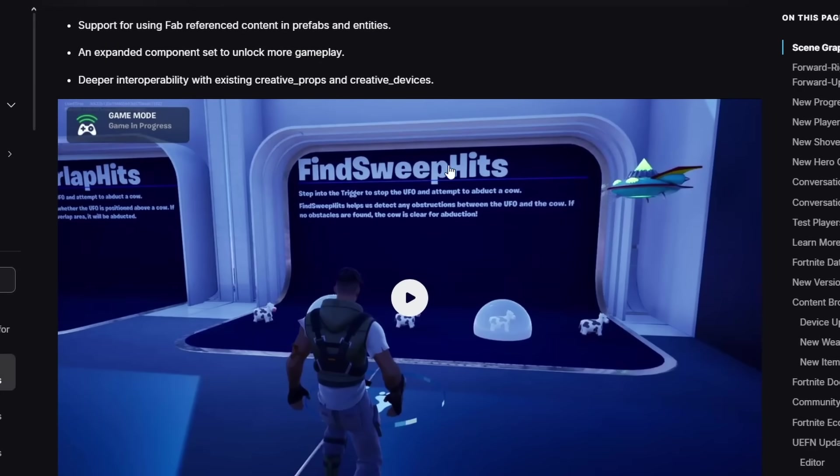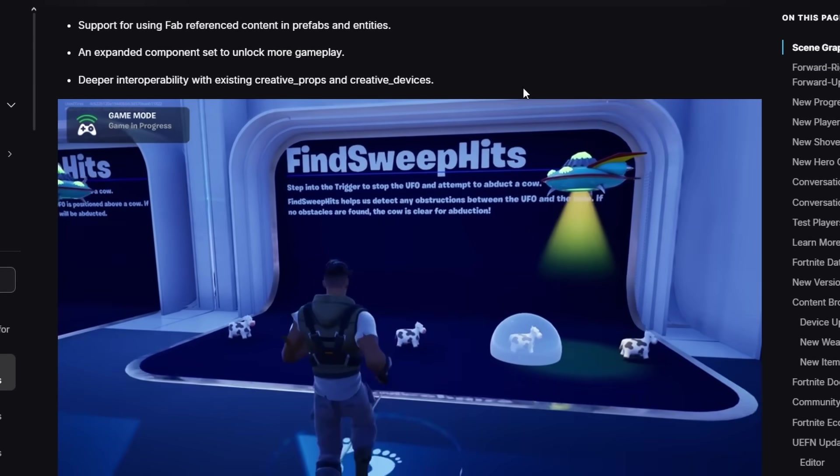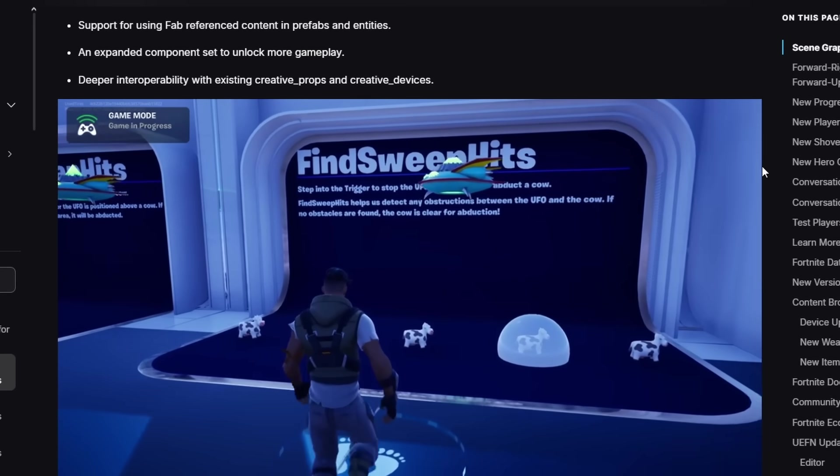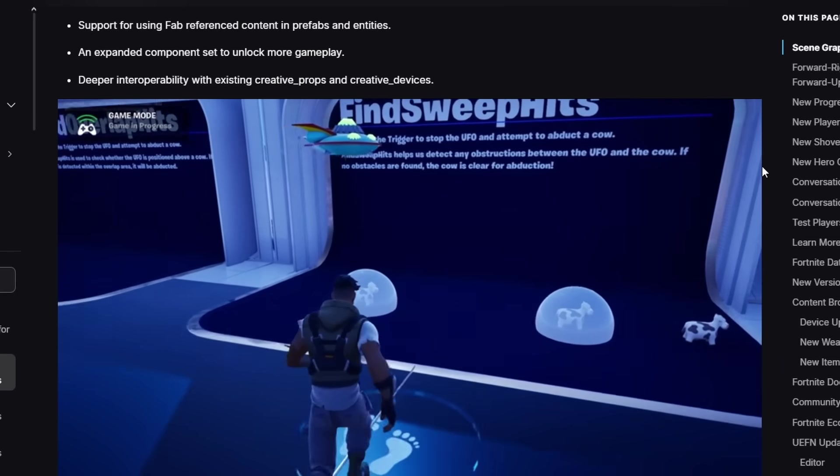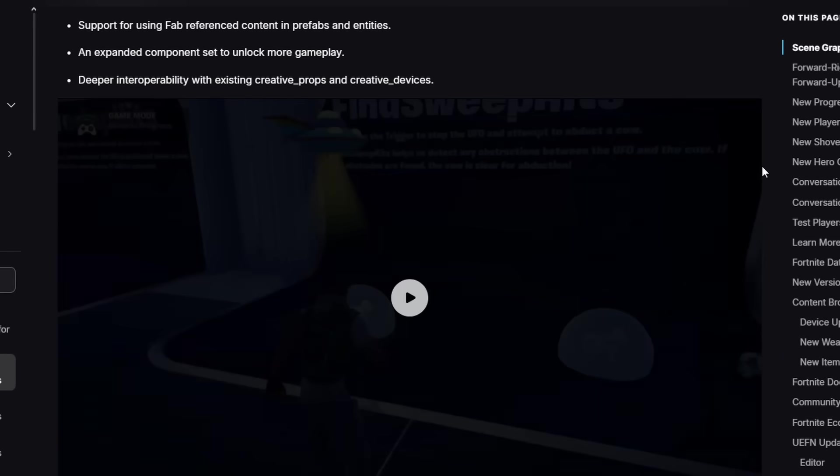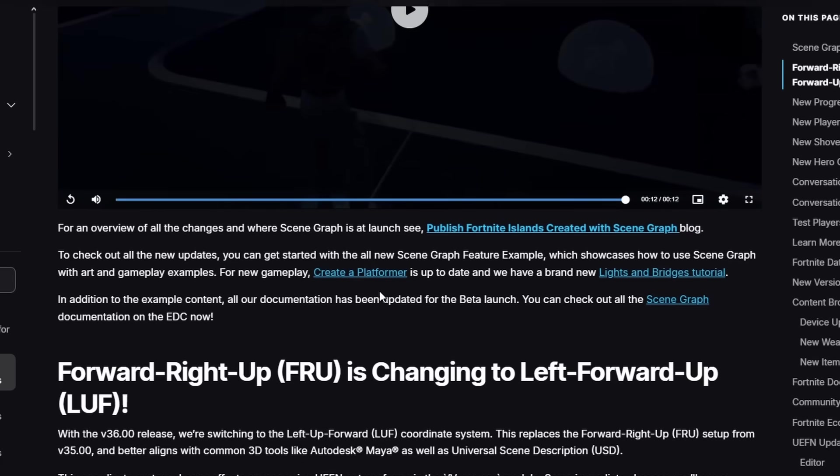Here's a little example—this little Find Sweep Hits. This is because you can sweep, you can find different hits, you can find different meshes and stuff. Basically, they're using a little alien spaceship and they're picking up little cows. So you can detect different things like that. It's kind of cool. And right now you can only use it with imported meshes or meshes you've made, but in the future you'll be able to use it with Fab assets and also, hopefully, creative props and devices.